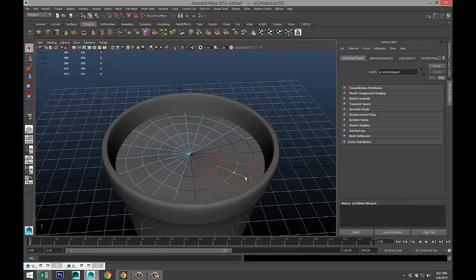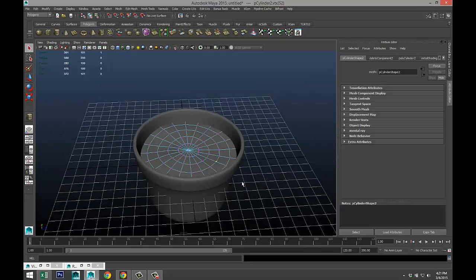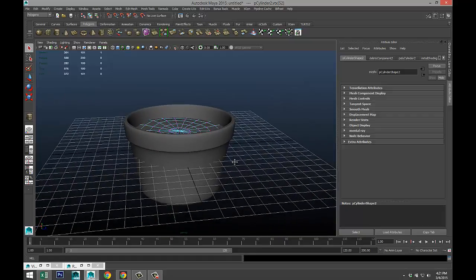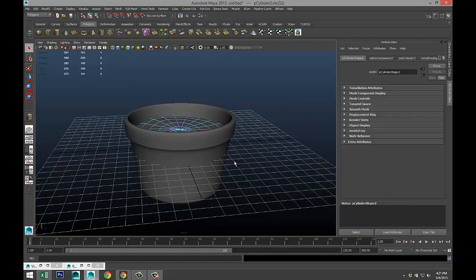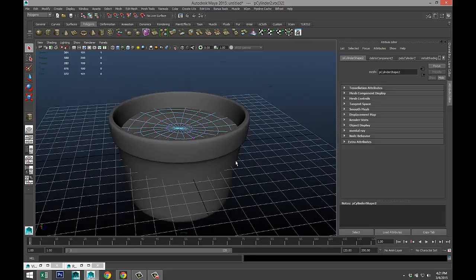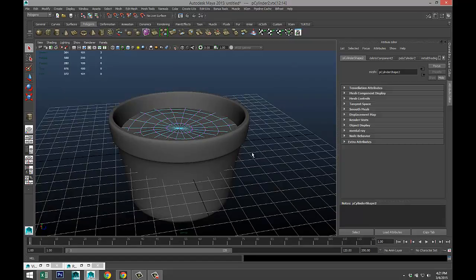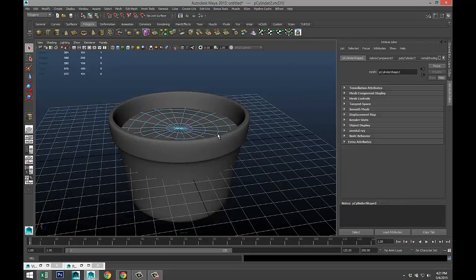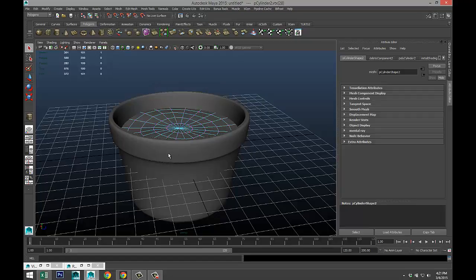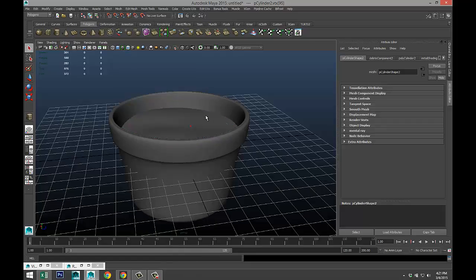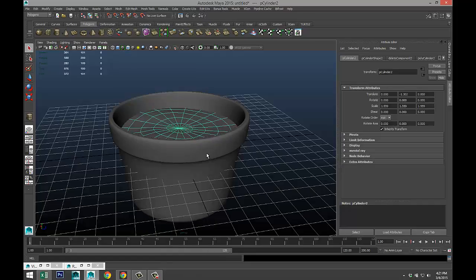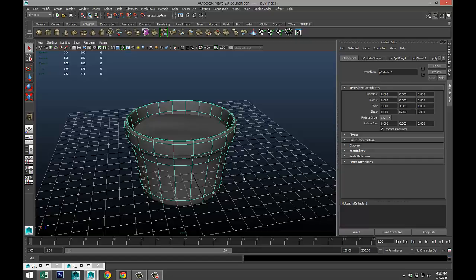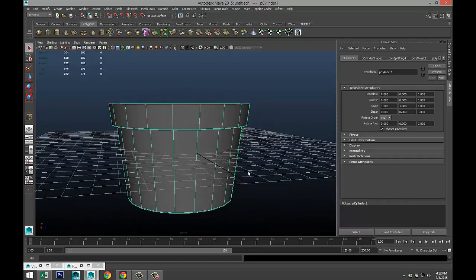Now before we move to the plants, we're gonna add some texture. So select your pot. It doesn't want to play ball for some reason. What's going on? There we go. Hit 1 on your keyboard.